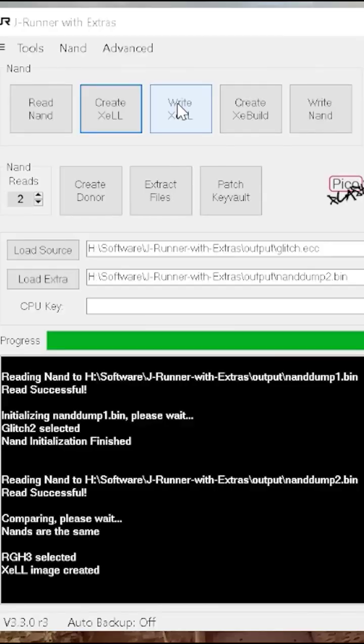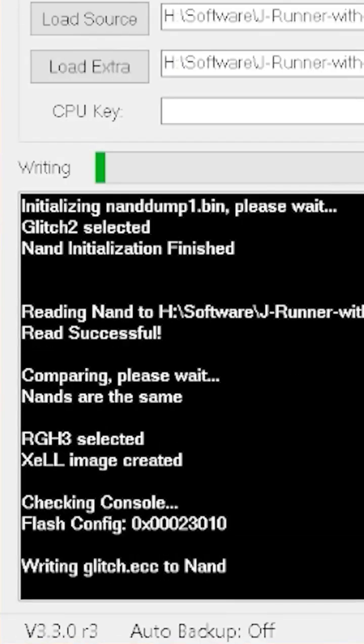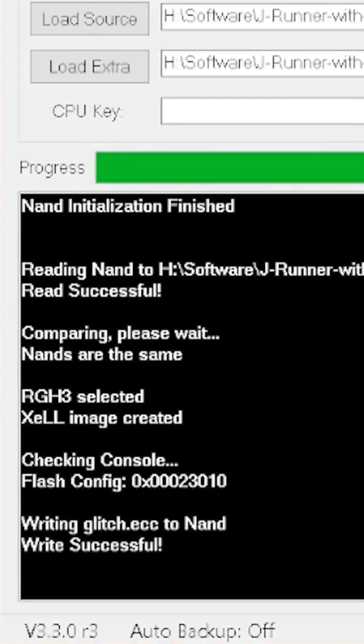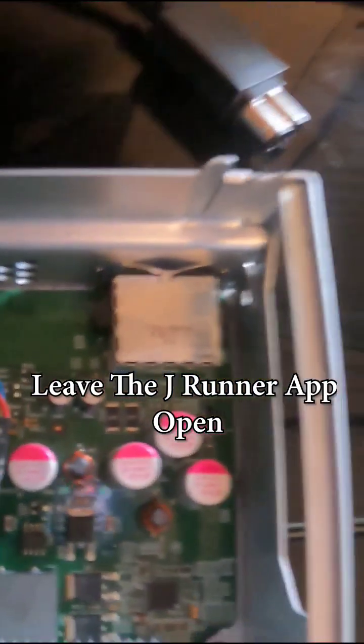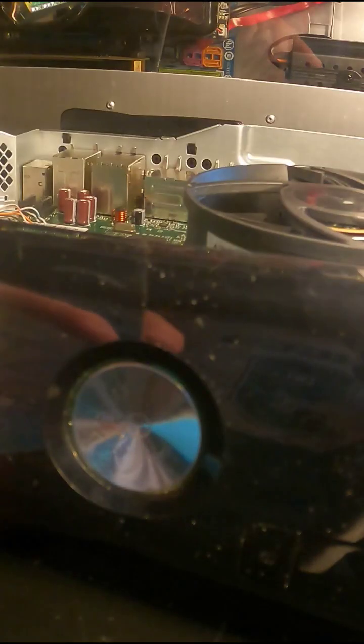Write it to our NAND so our CPU can run the Linux code. Unplug the power to reset the motherboard, and we can unplug our Pico and power it up.